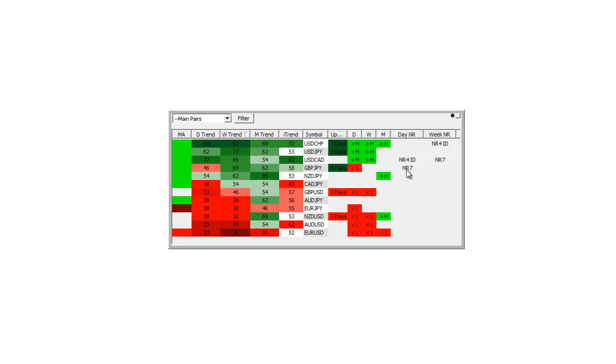We have NR7 which means yesterday's high minus low was less than the previous seven days. And we also show occasionally NR7 inside days.